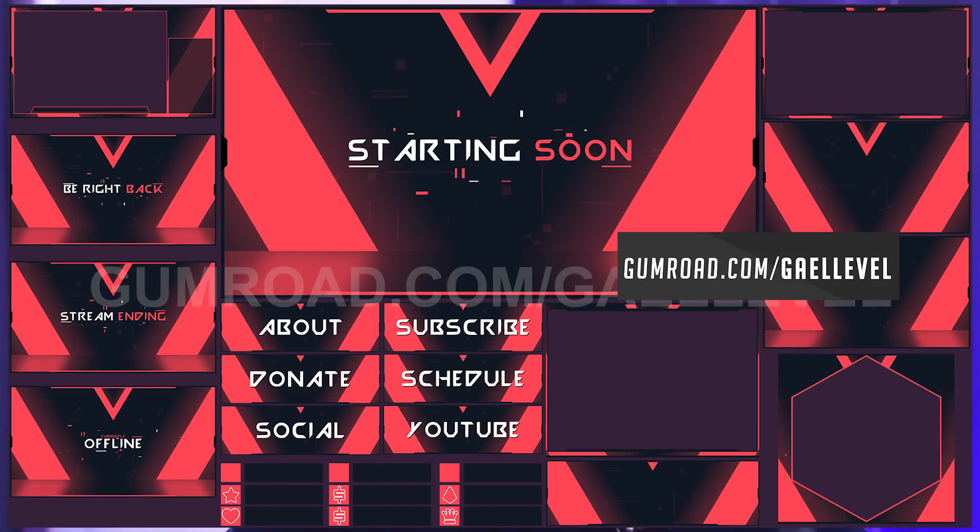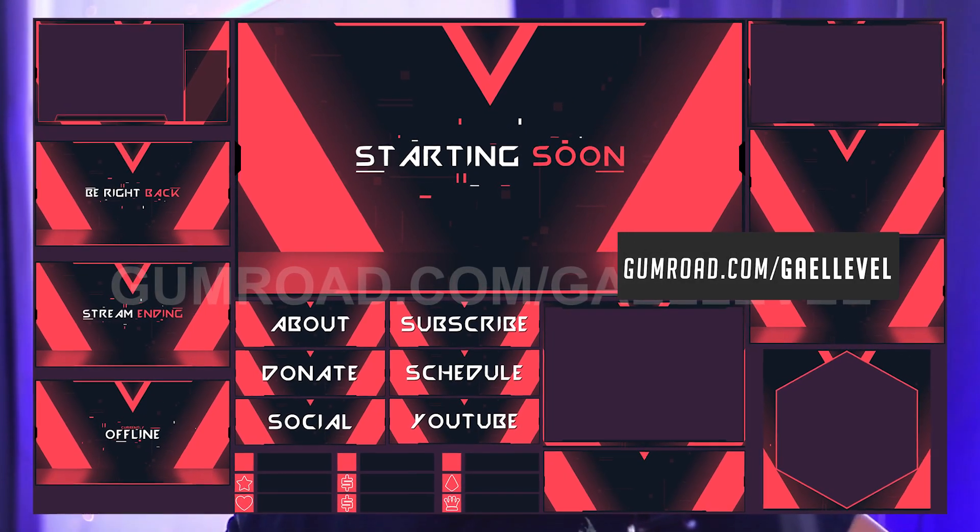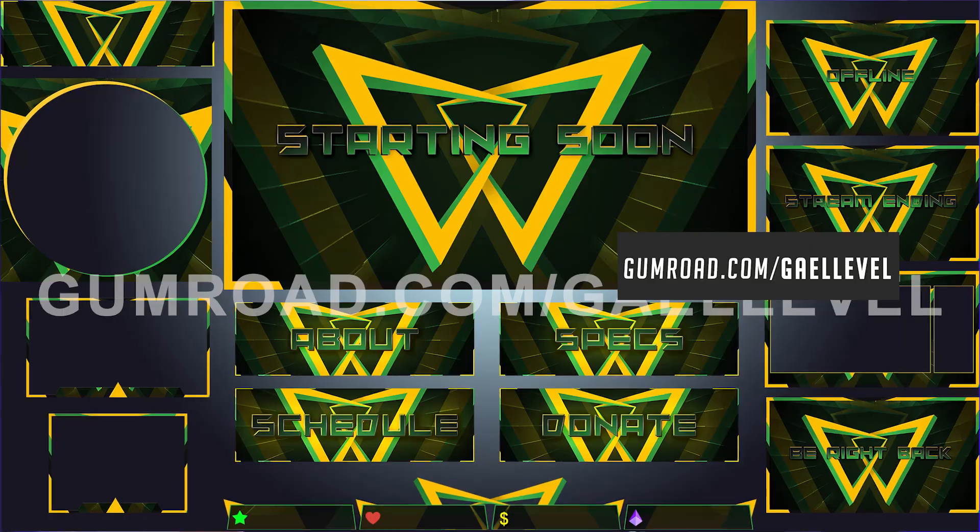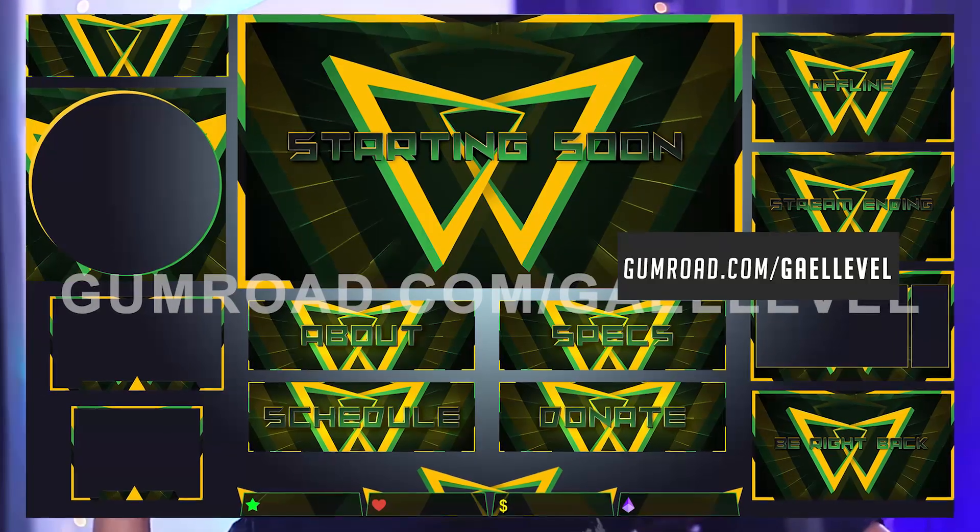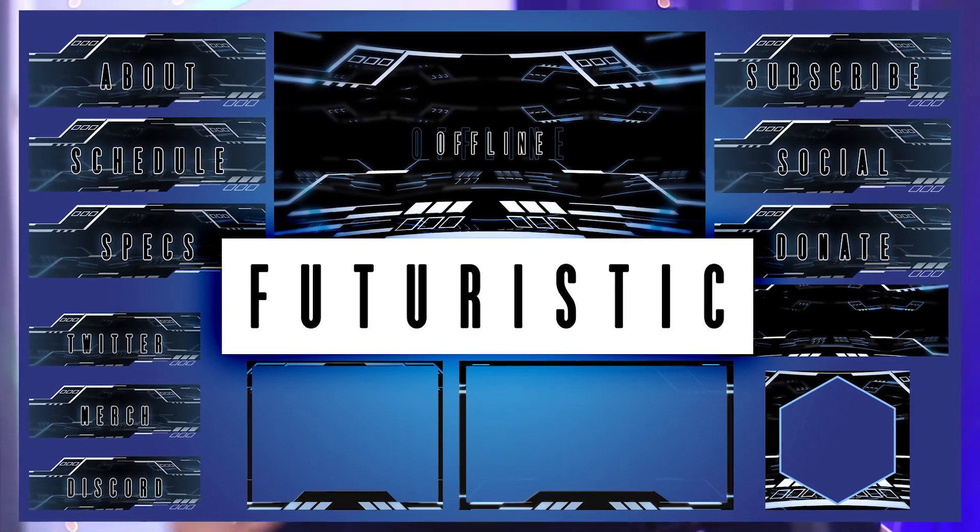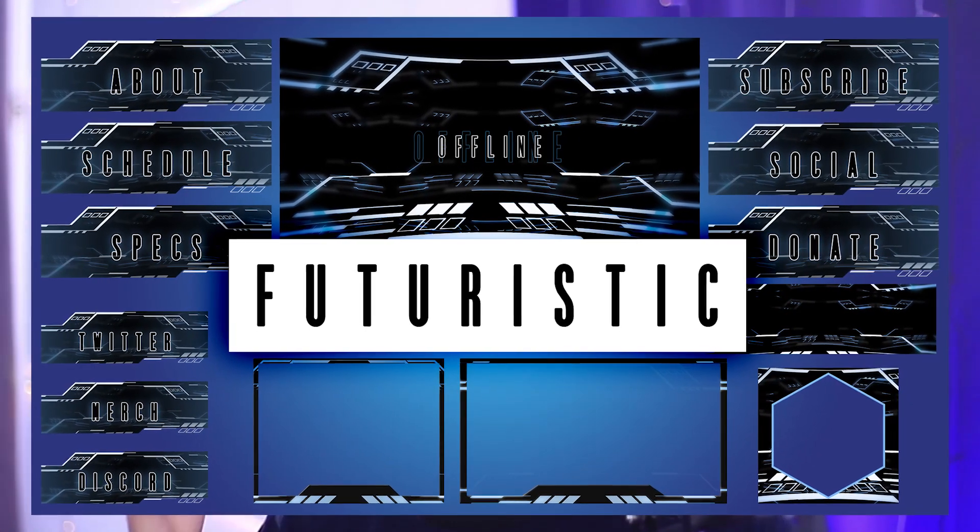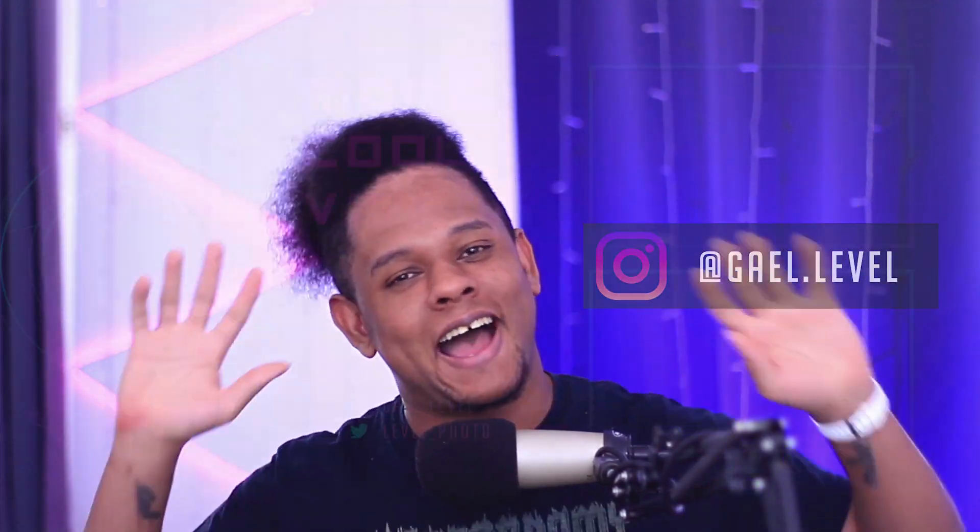You can buy full overlay packs that include panels and banners and avatar templates and offline images and starting soon, be right back. And all of that gumroad.com slash get level. A lot of them are free. And then the rest is just inexpensive, but that's it. I hope you guys enjoyed this video. If you create anything using paint, using that technique, please post it on Twitter and tag me. I would love to see it. And I will see you guys next time. Stay inside. Wash your hands. Make me proud. Get level out.